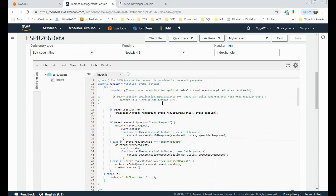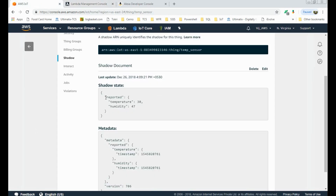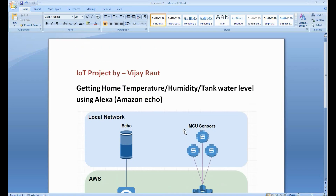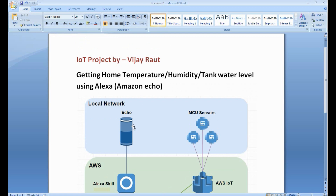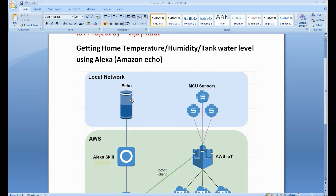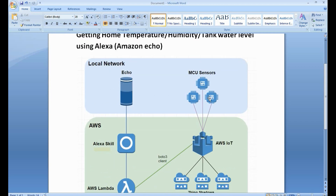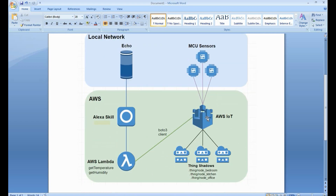This Lambda function executes, connects to the AWS IoT Thing, reads the temperature and humidity details, and gives a response back to Alexa. Now let's quickly go through the overall flow. This is our Echo device, and these are the sensors — we can have many sensors like pressure sensor, humidity sensor, and water level sensor. We read these sensor details using the ESP8266 board, and this data is sent to AWS IoT. In AWS cloud we can have multiple Things created for each sensor or type of sensor.